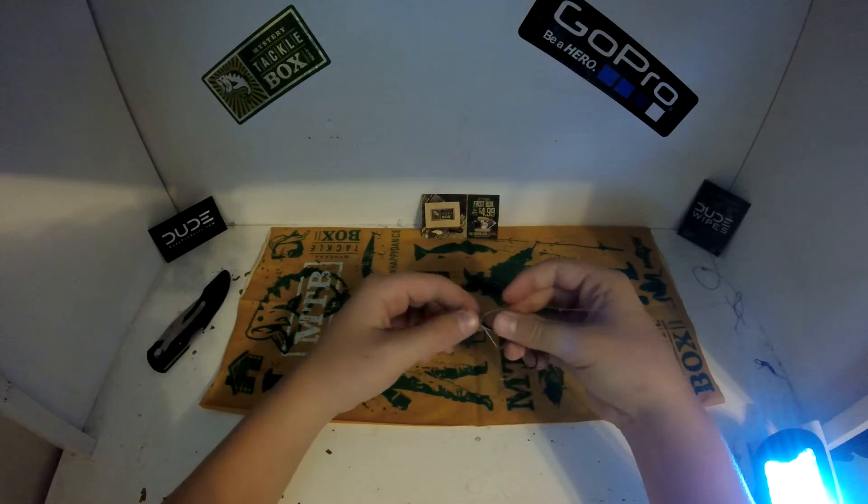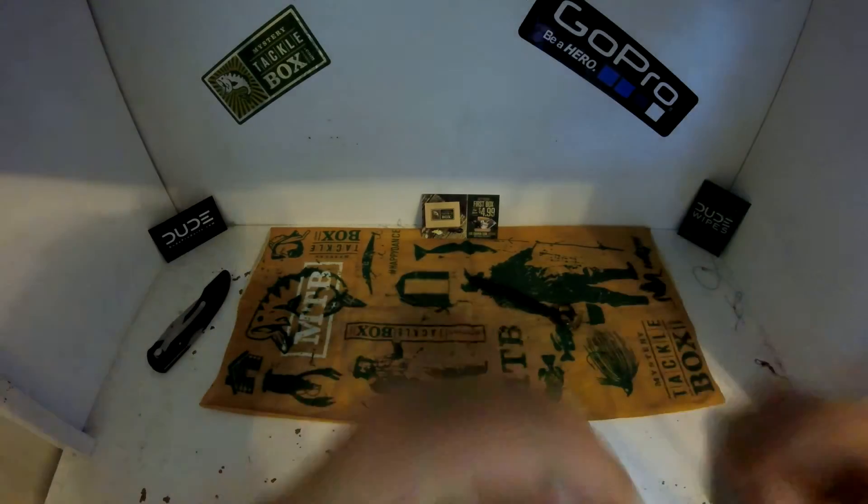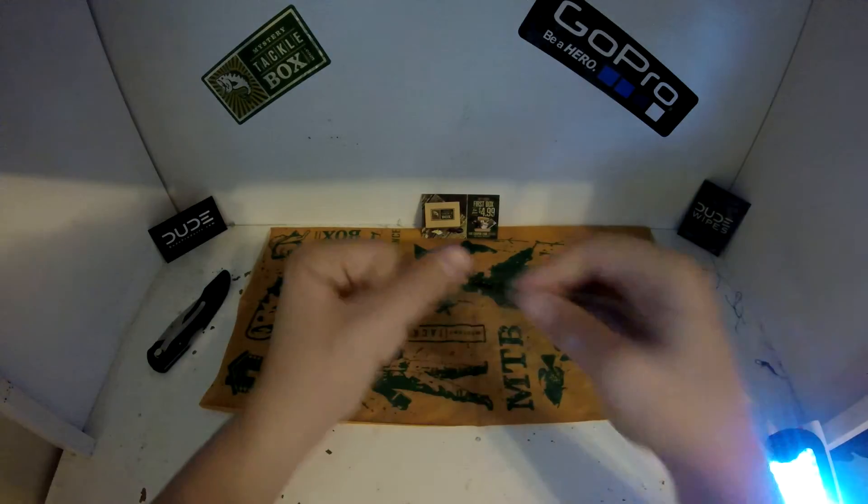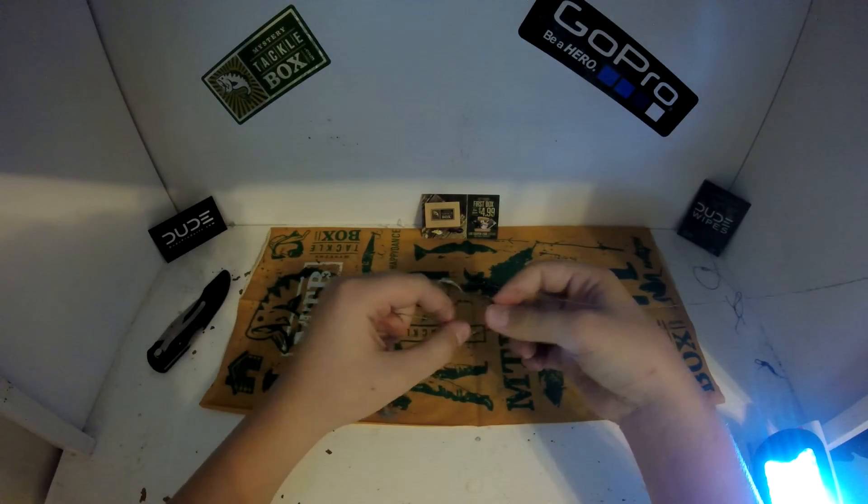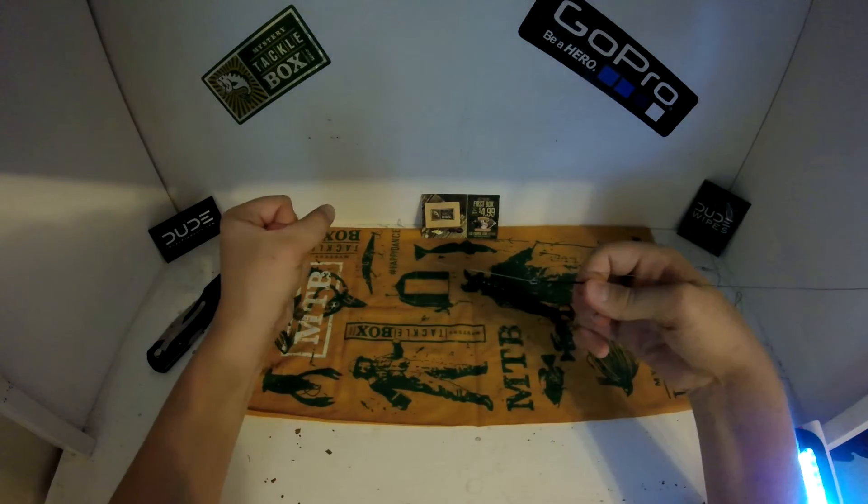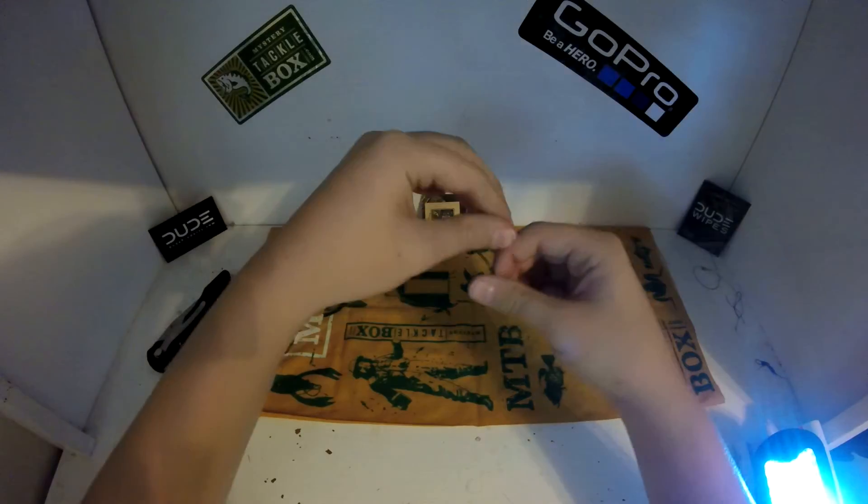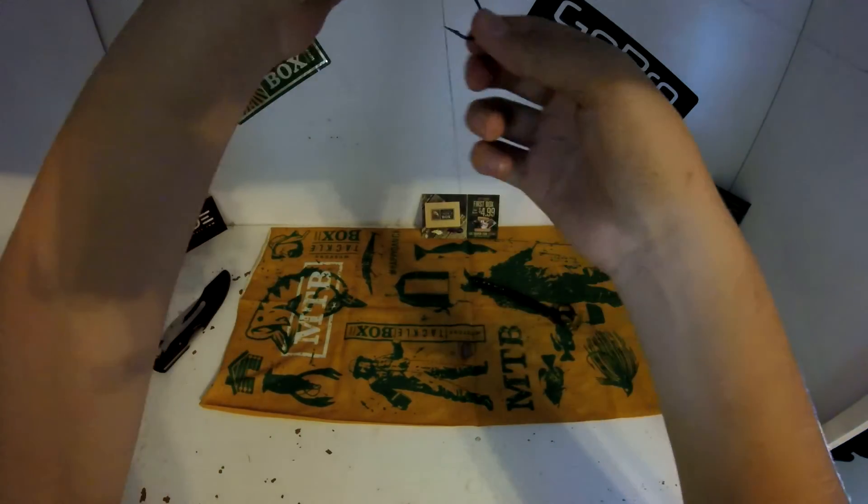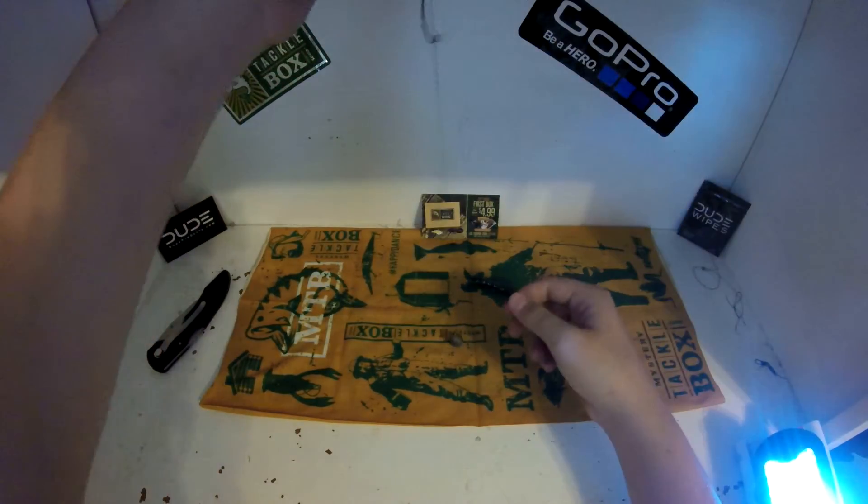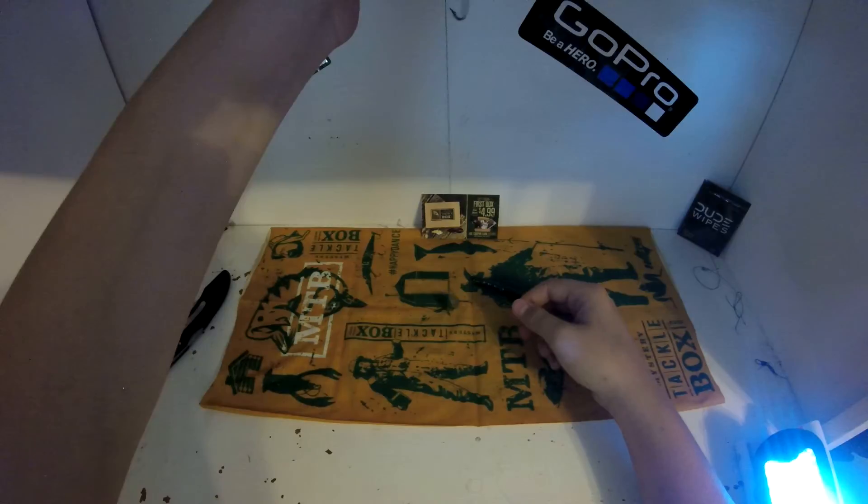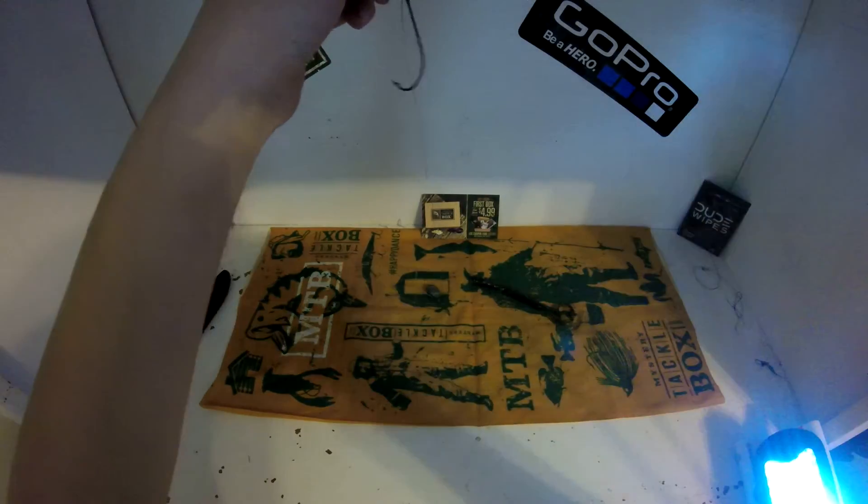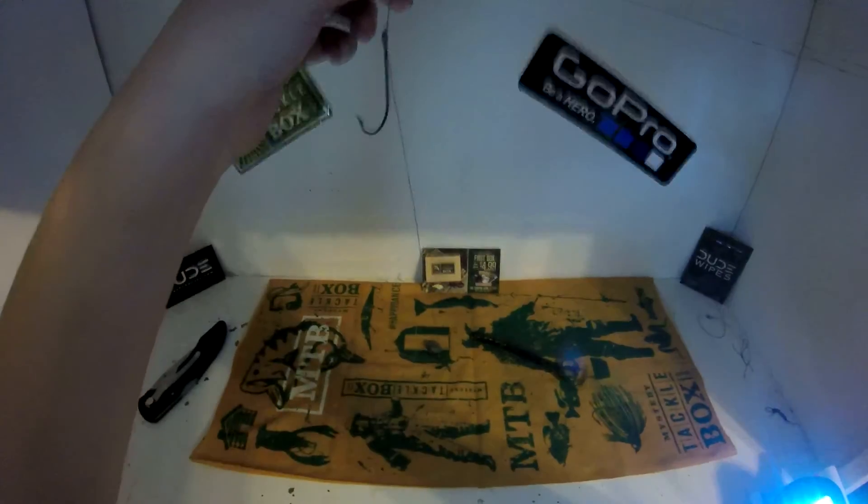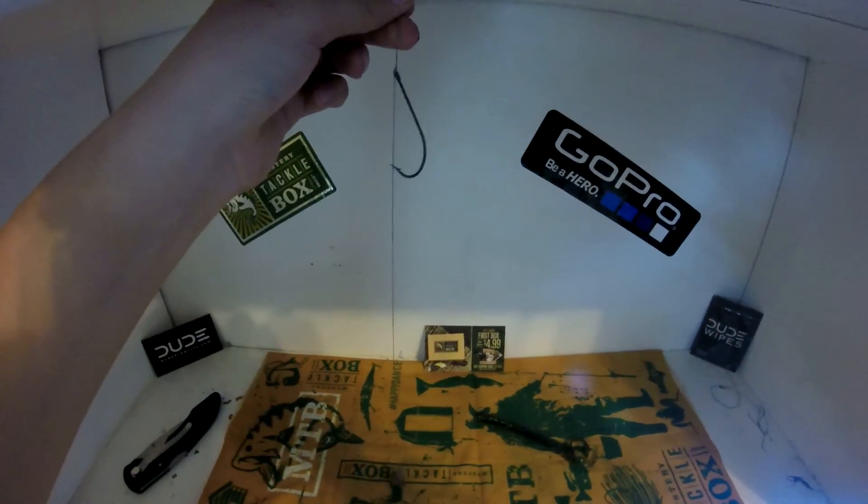There you go. And then moisten that knot too so it doesn't come undone, and then pull. And then there's a drop shot rig. And actually, can you see it? Okay, there's the drop shot rig.